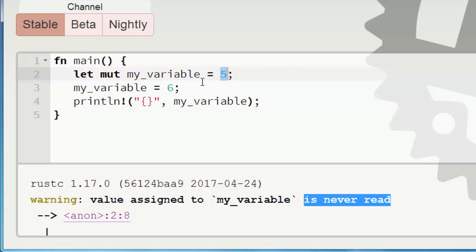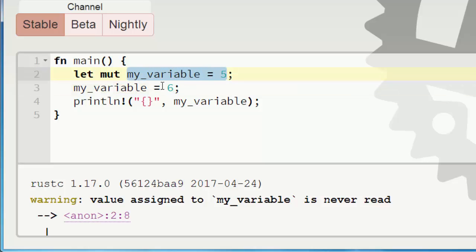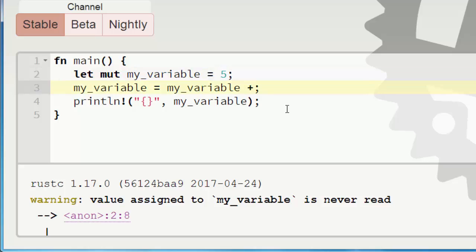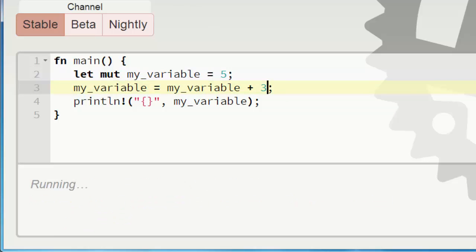So we can use this value of 5. For example here by calling this my_variable which has value 5, and add for example number 3 to it. And let's run this code again.